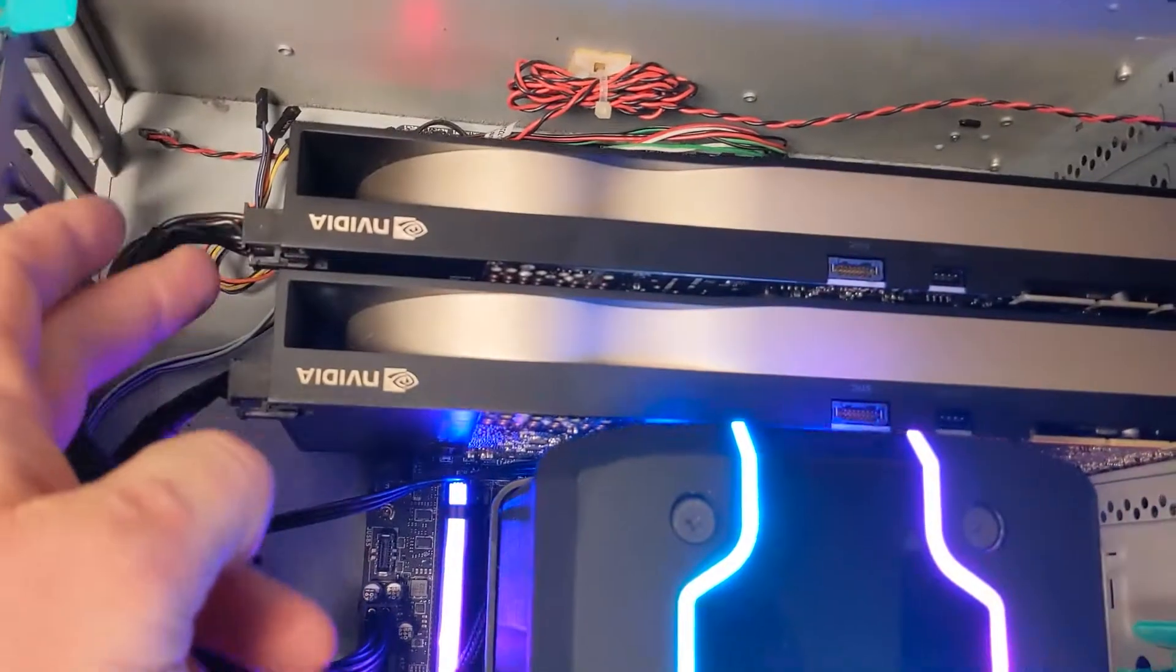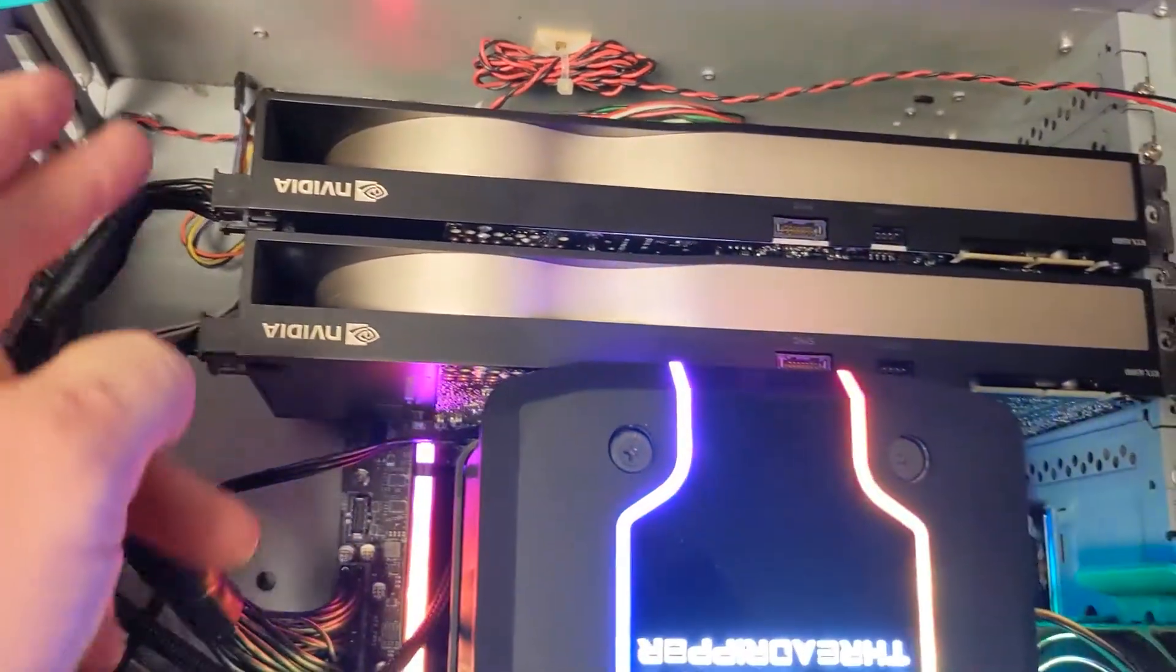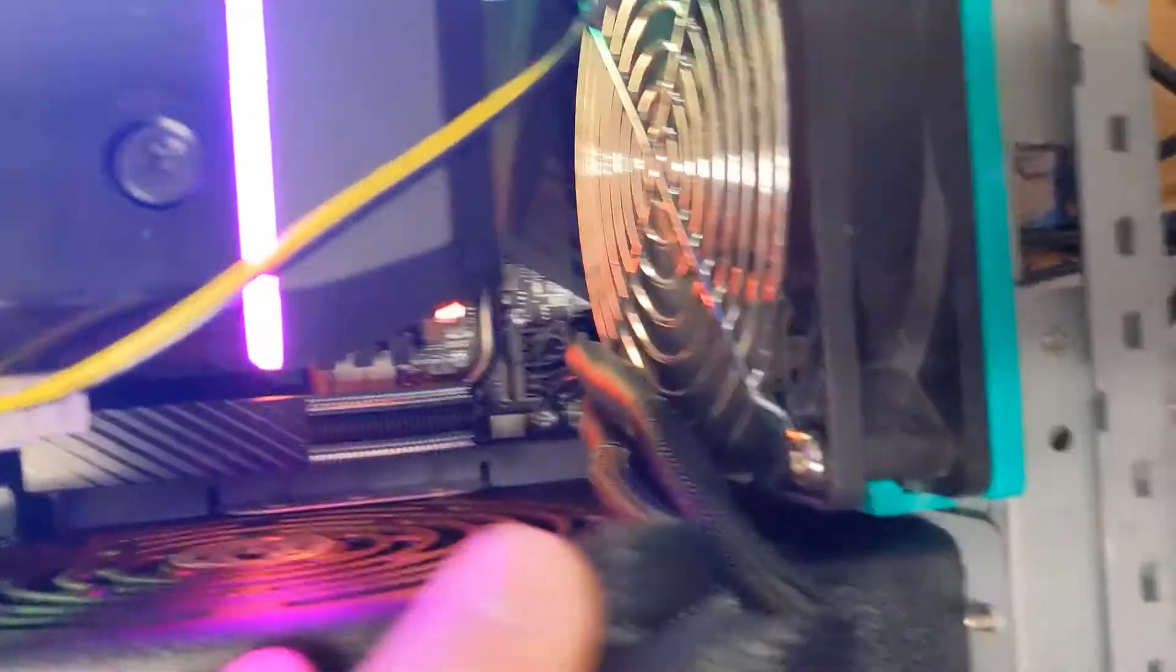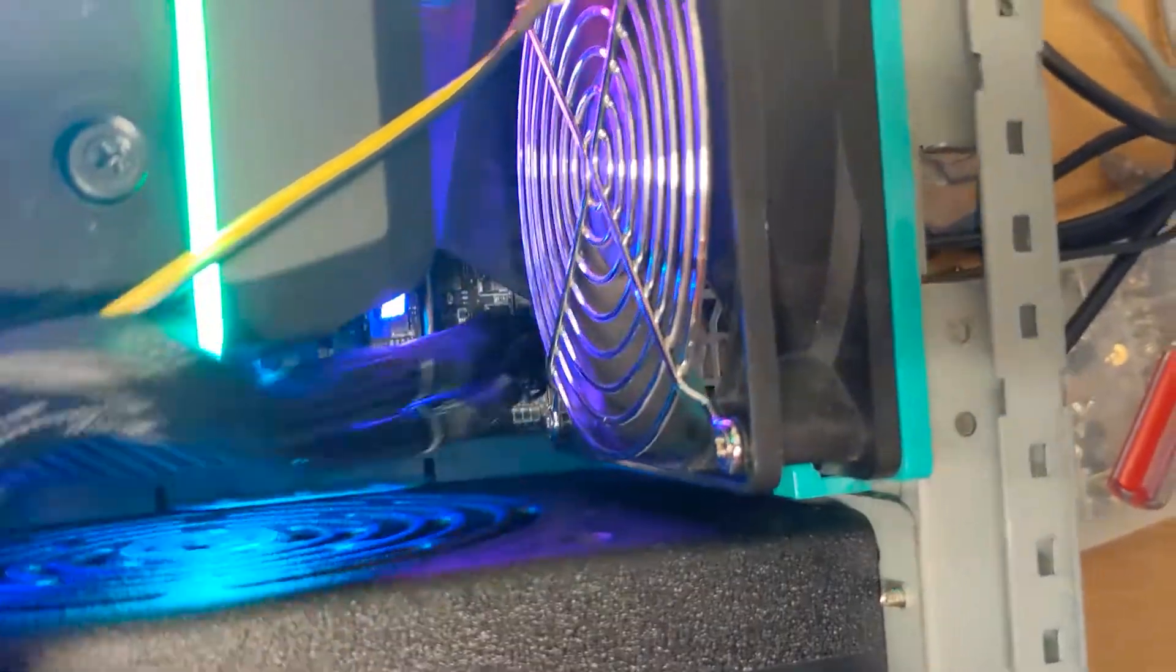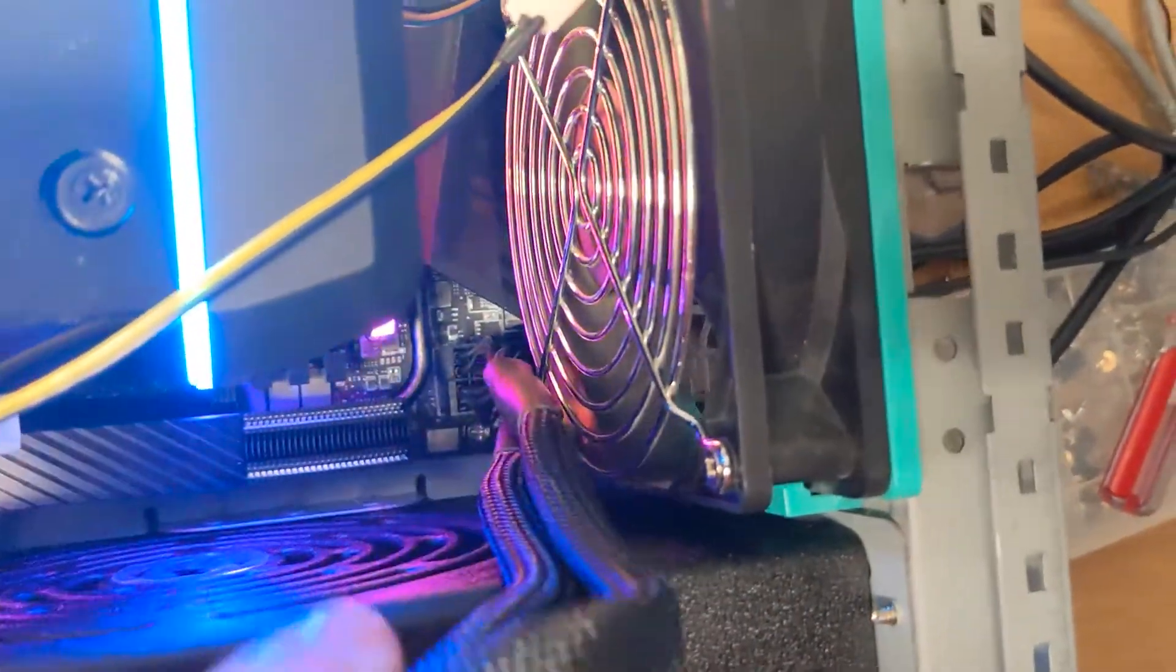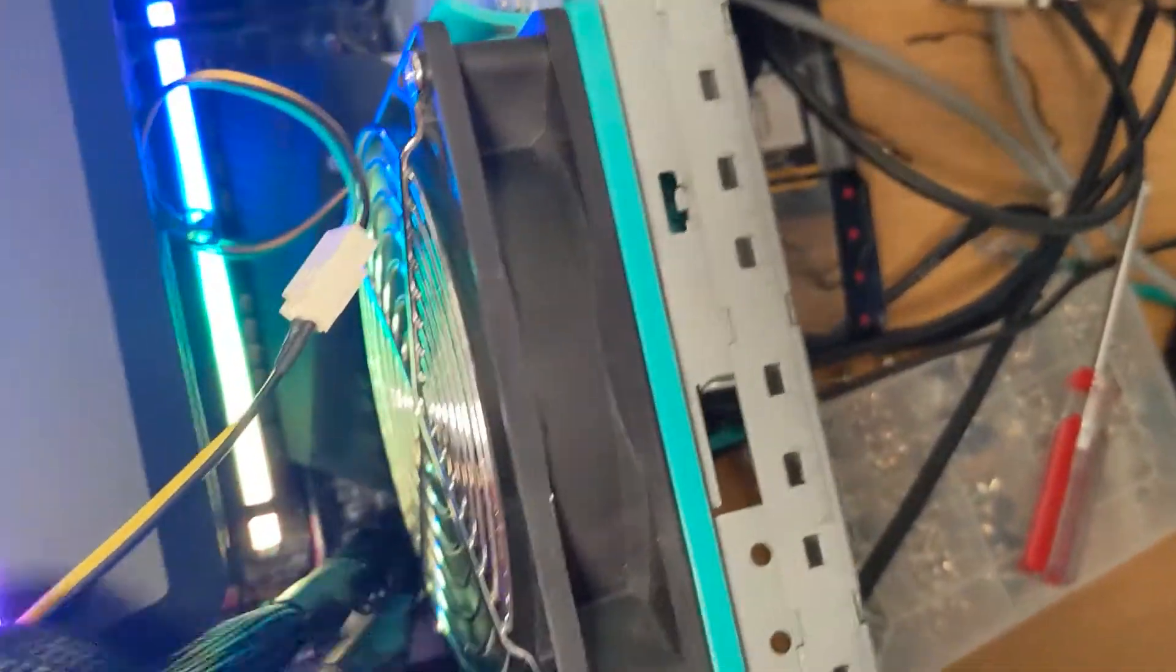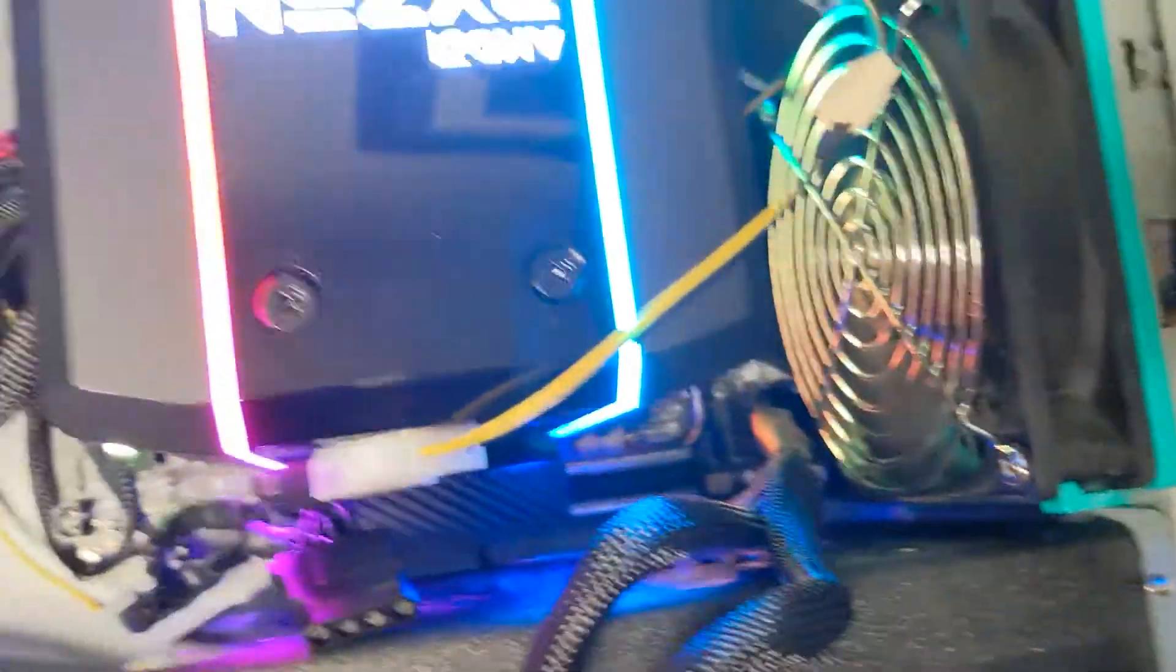You've got to make sure you've got your power going to both video cards. And make sure your power is going to your motherboard as well. It won't even boot without that. This particular board has got two cables going in. Such a giant CPU.